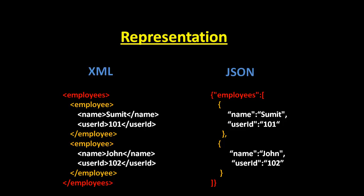The same thing can be represented in JSON using this syntax. It contains employees with name Sumit and another employee John. These both are kind of similar representation but in different formats - XML format and JSON format.